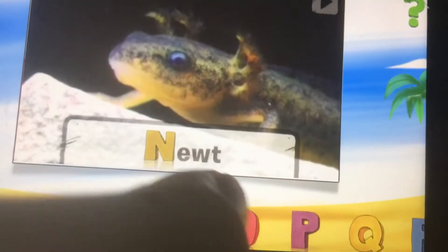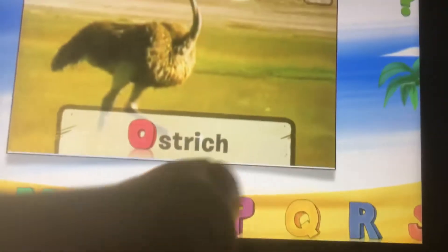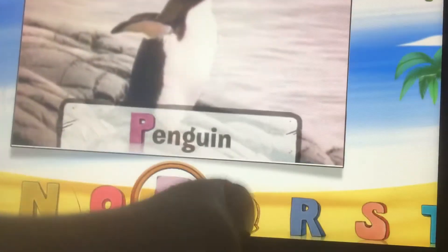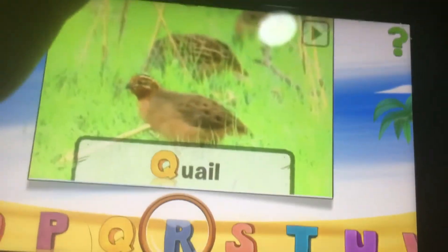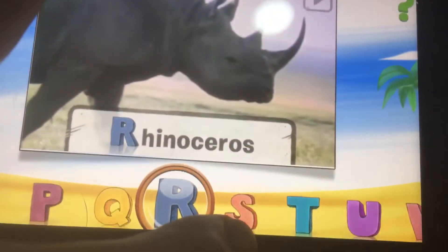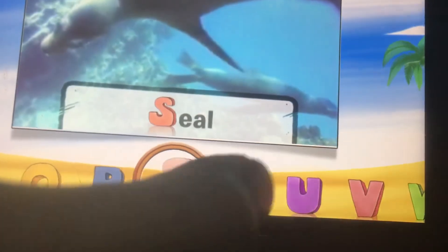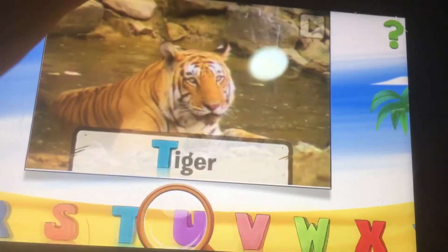N is for newt, O is for ostrich, P is for penguin, Q is for quail, R is for rhinoceros, S is for seal, T is for tiger.